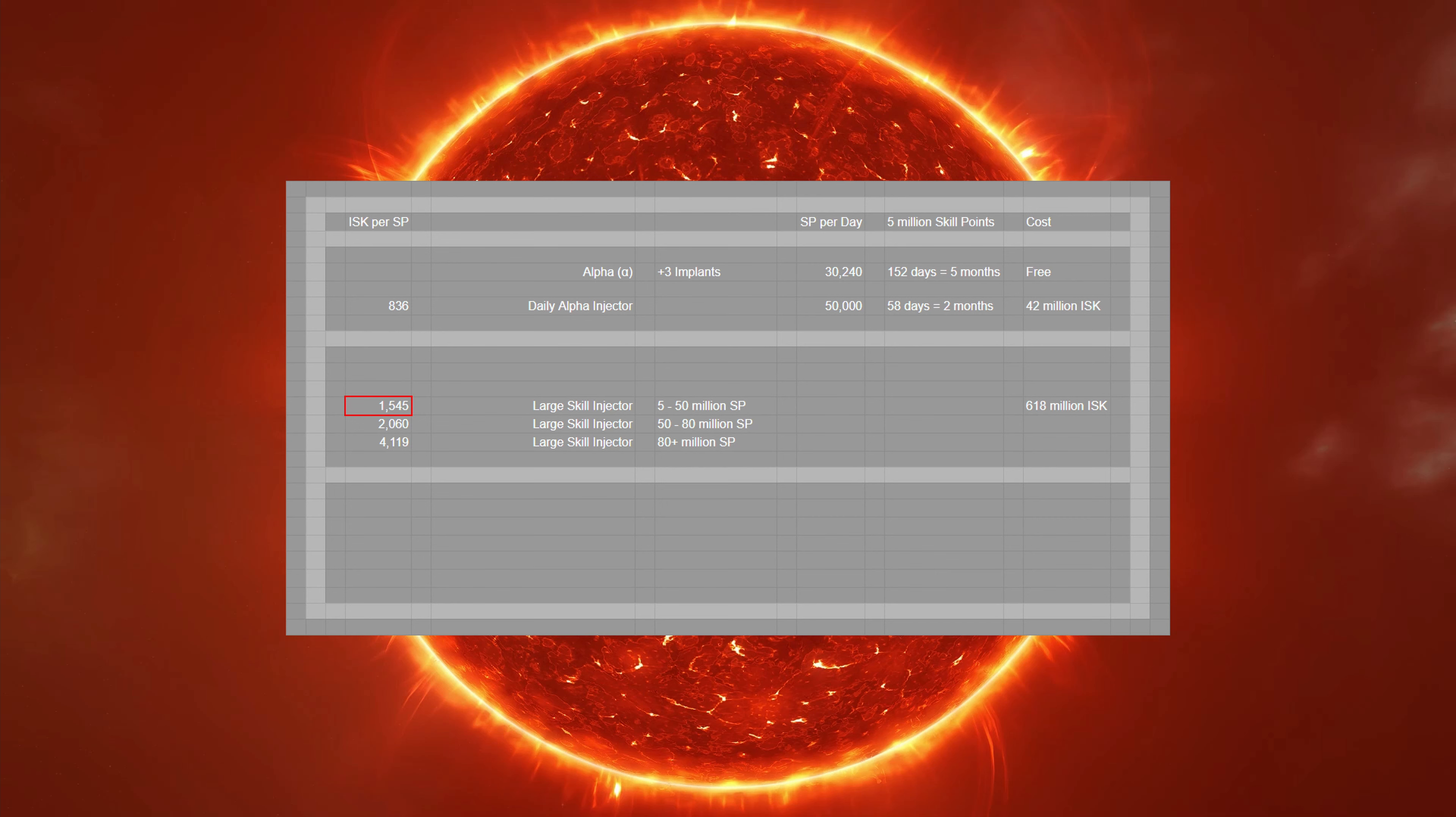So, more expensive than alpha injectors, almost twice as much. And if you had between 50 and 80 million skill points, well then you're paying 2,060 ISK per skill point. Over 80 million, the number goes up to more than 4,000 ISK.